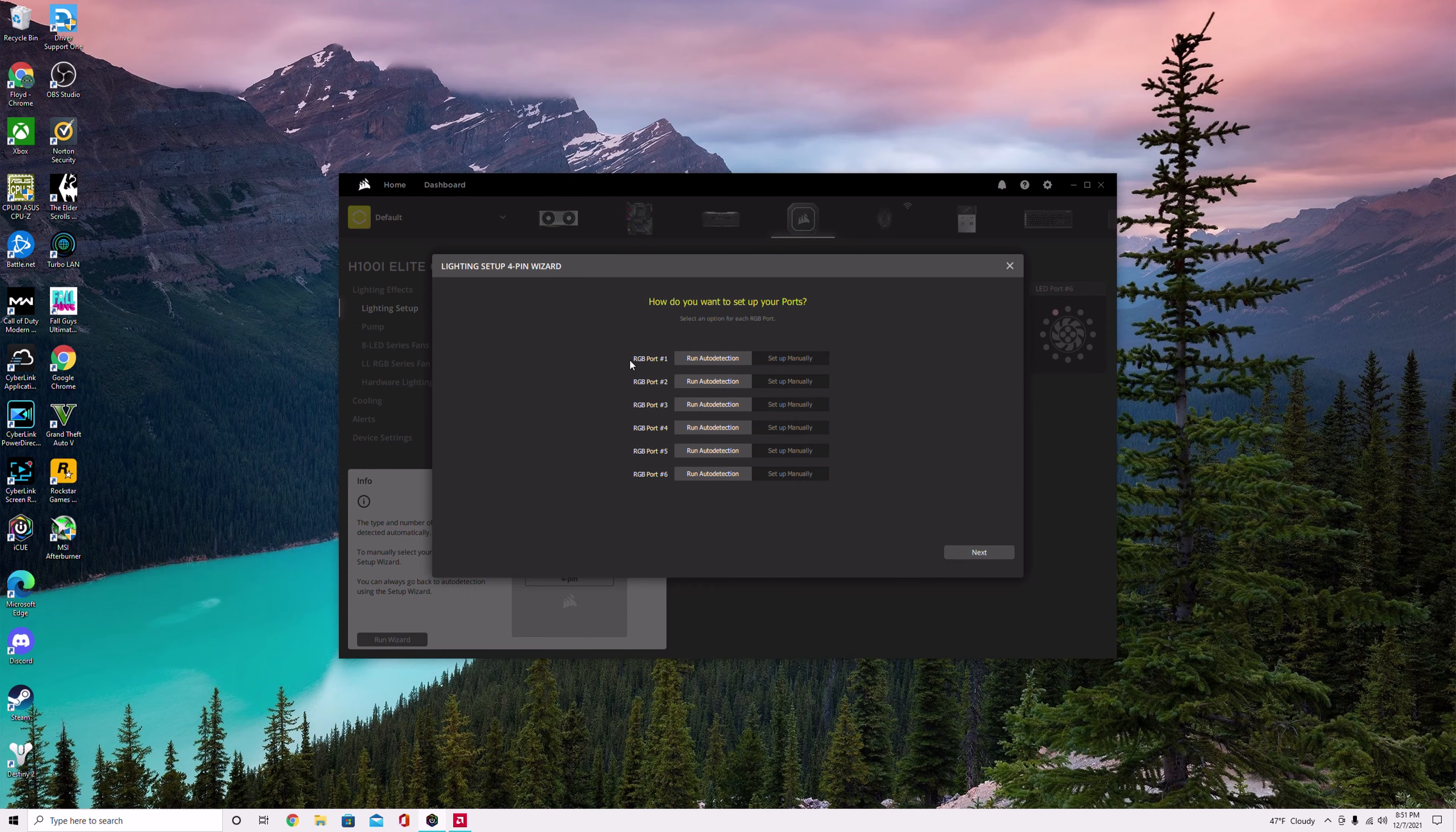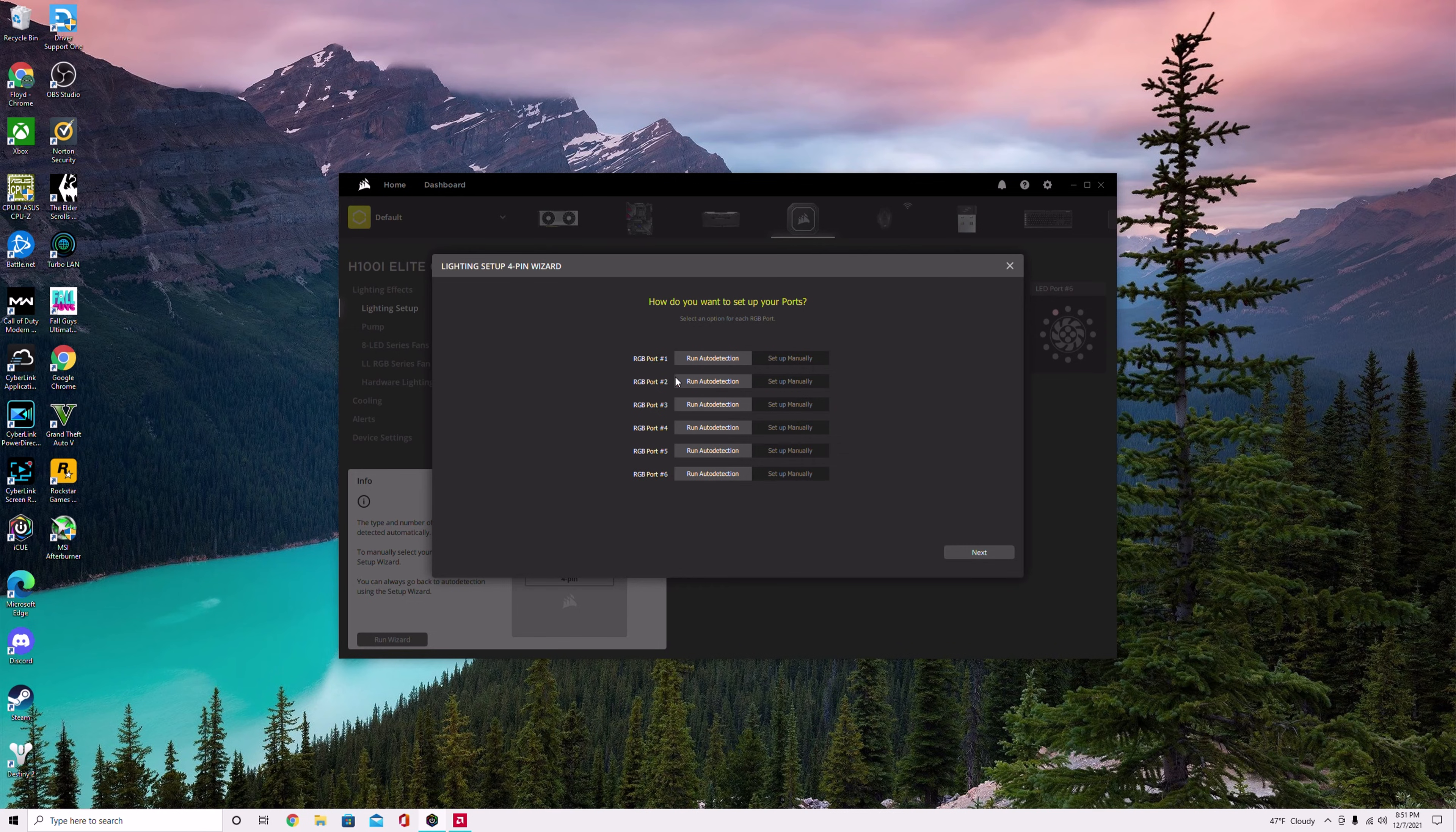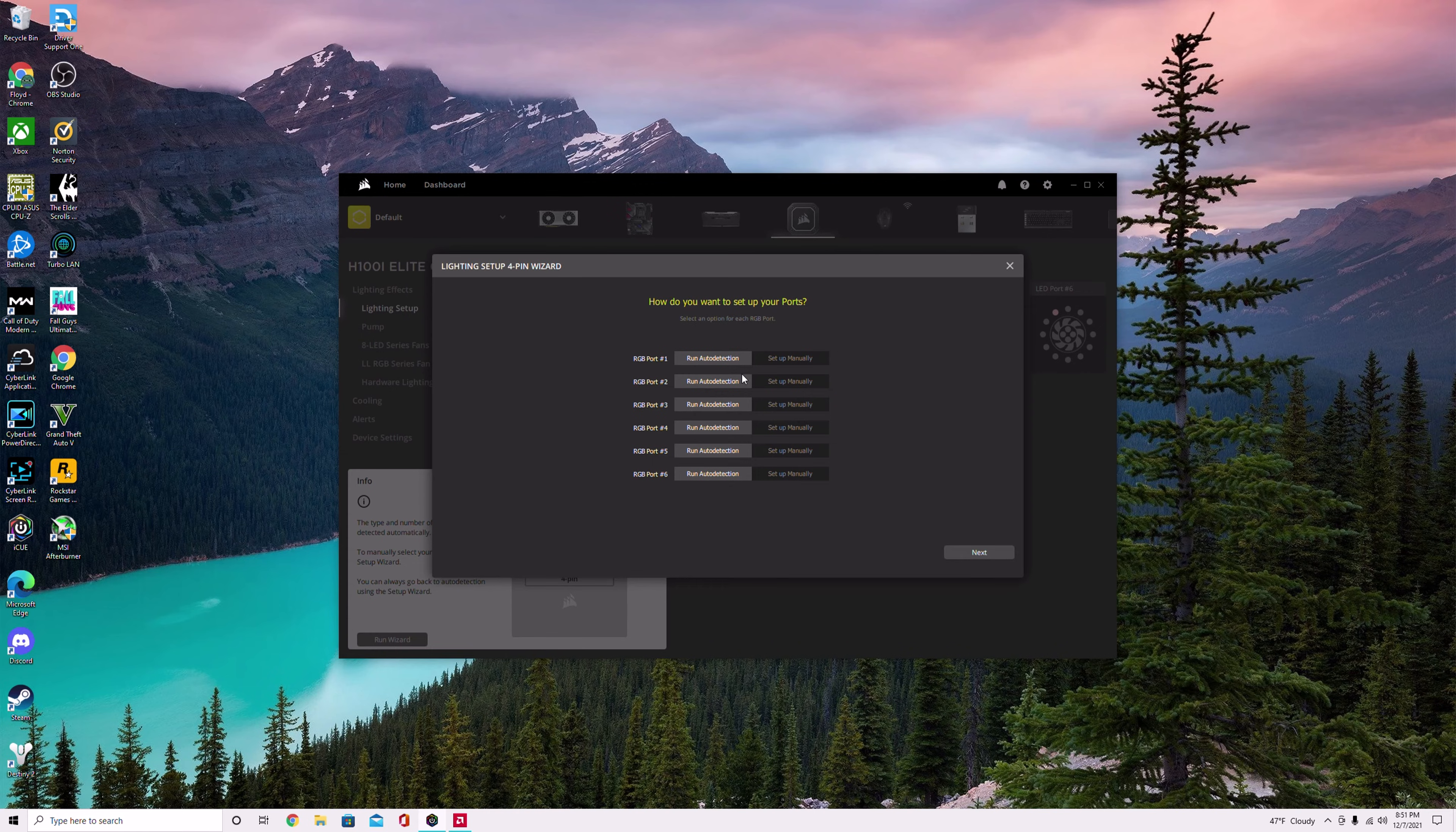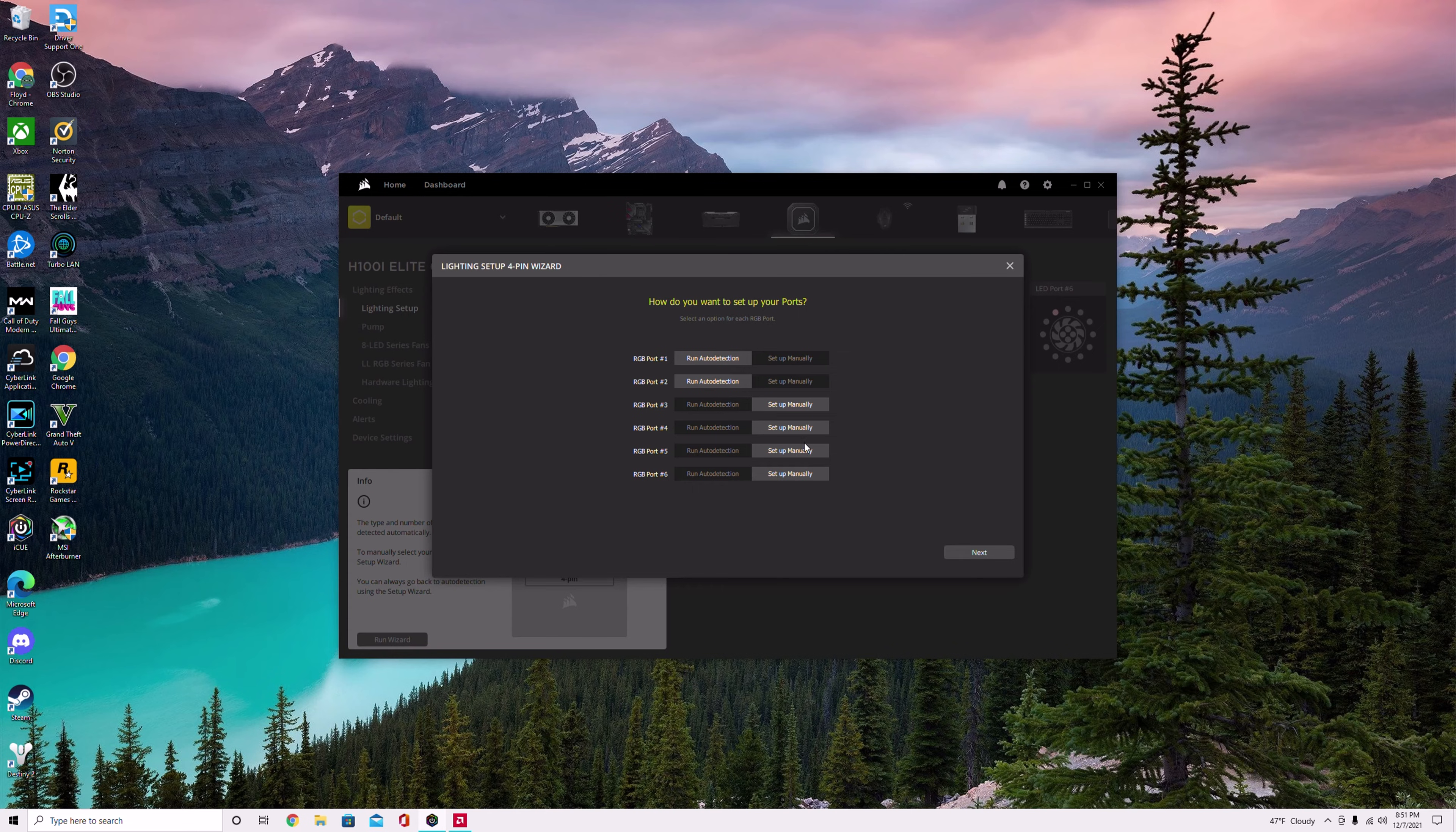You have the RGB port one through six. I have my ML fans plugged in port one and port two. It could be different for you, so I would check that right quick if you don't know. And the rest of them you can set up manually. I already have mine set up, but you set up manually and hit next.